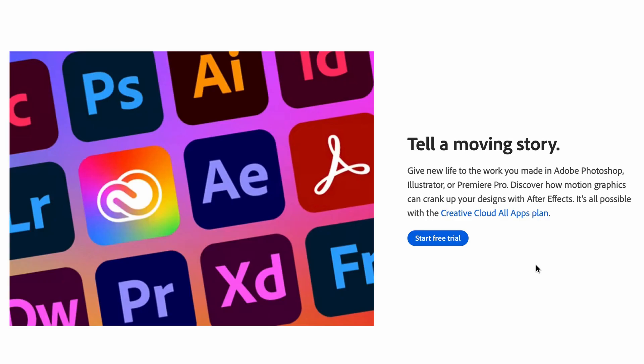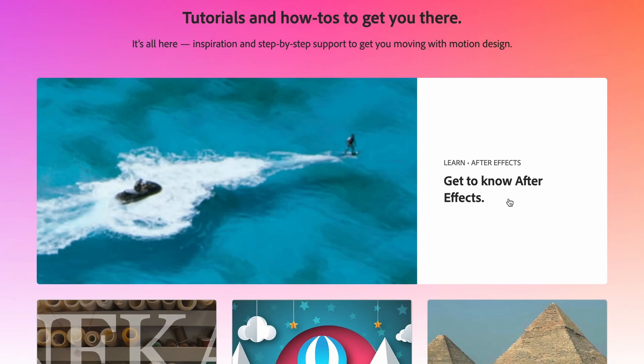Get a head start on your videos that get viewers more engaged. Tell a moving story. Give new life to your work you made in Adobe Photoshop, Illustrator or Premiere Pro. Discover how motion graphics can crank up your designs with After Effects. It's all possible with a Creative Cloud All-Apps plan.